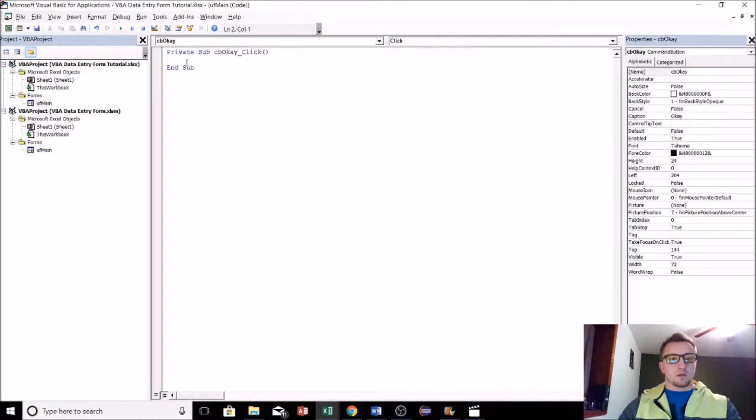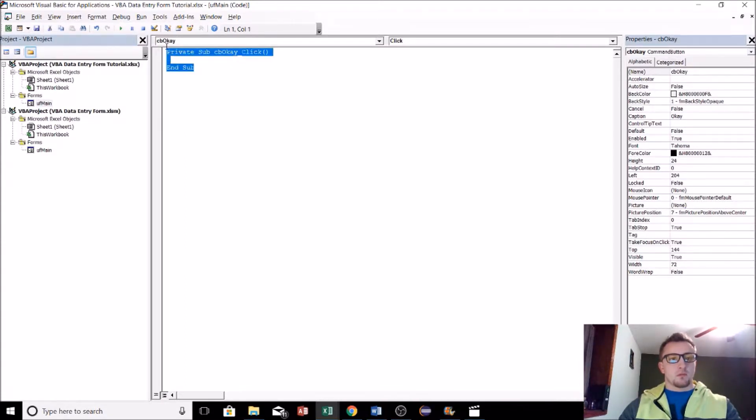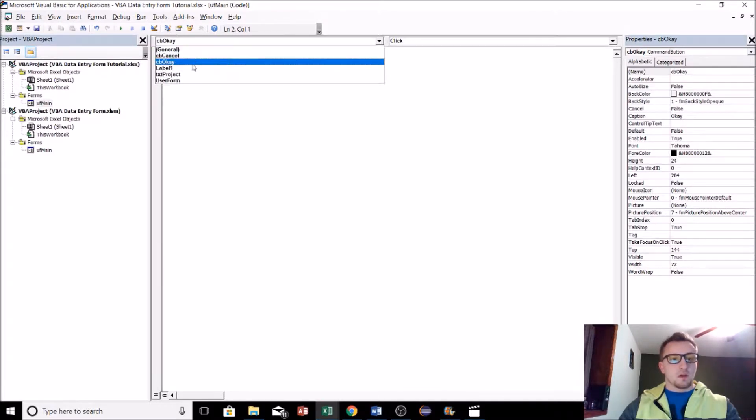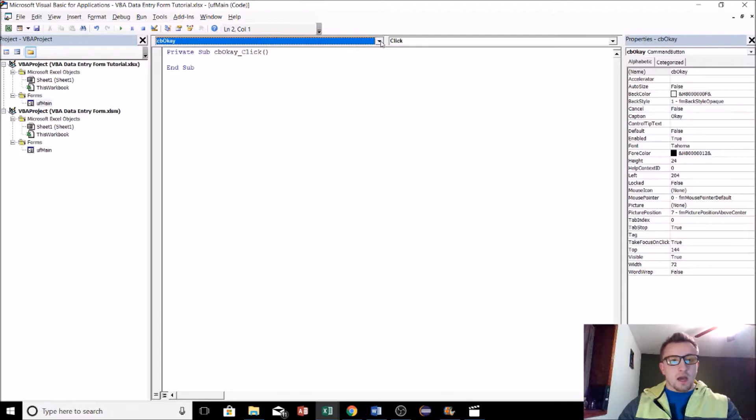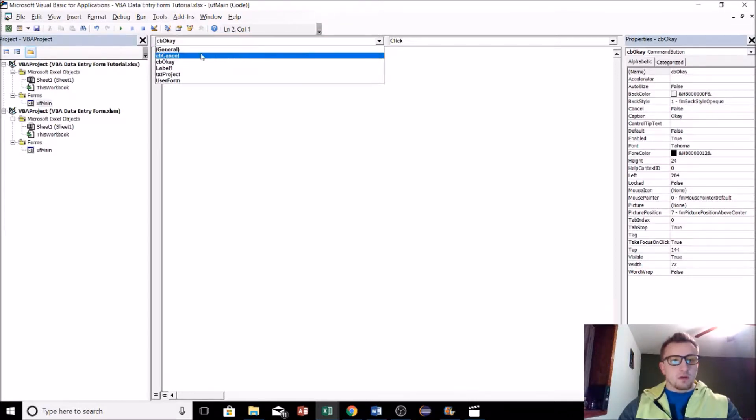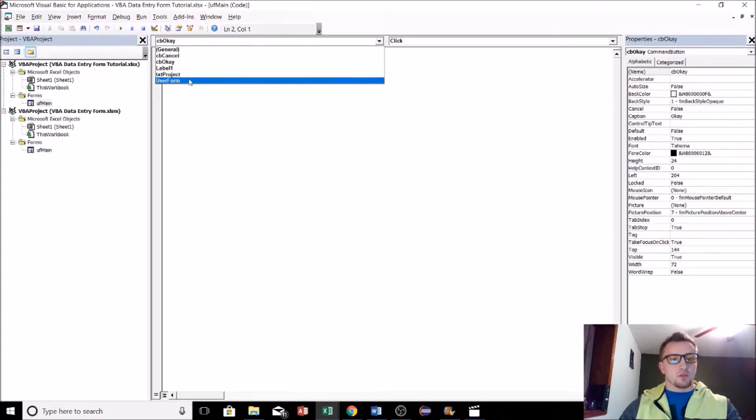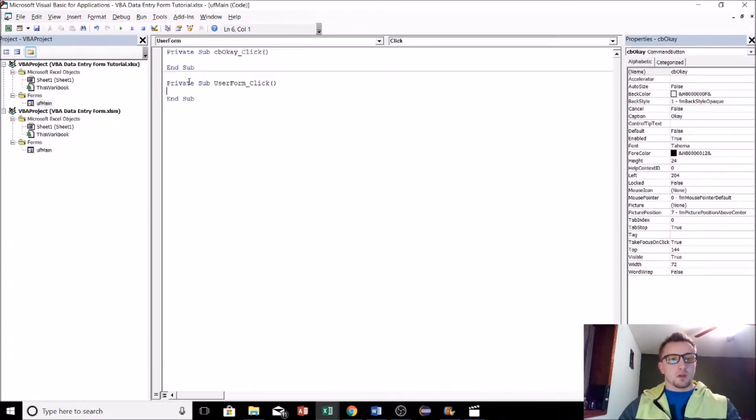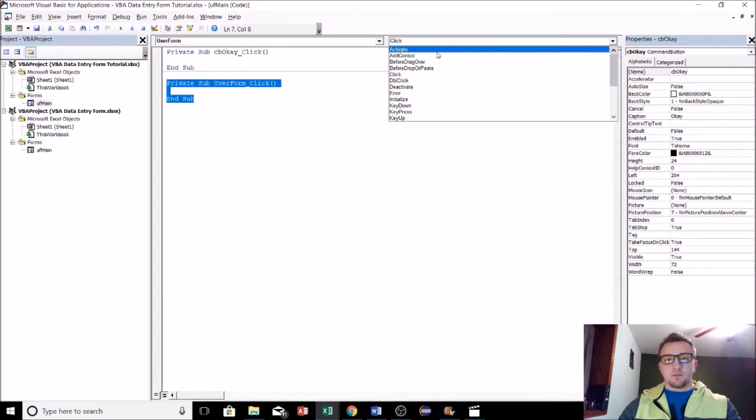When we double-click on the OK button, it takes us to the code screen behind the scenes, basically what that OK button actually does. You can see these are the objects or the controls that are available in the user form controls and objects, every object that's available to us to write code for. We can switch over to the user form, so what happens when the user form is clicked, and these are the events.